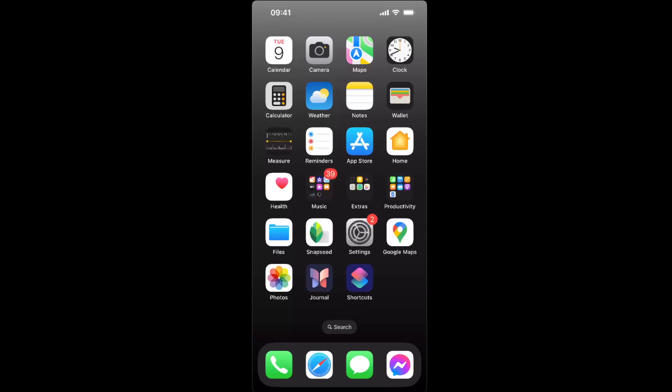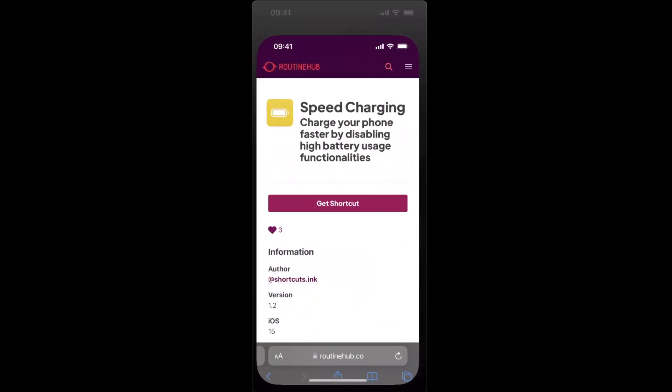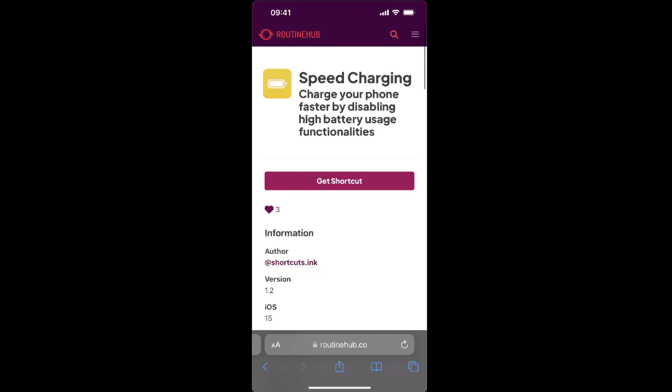So first of all, you will need to go to your Safari and type in Routine Hub. I'm gonna leave the link in the description below, and you're gonna just search for speed charging shortcut.